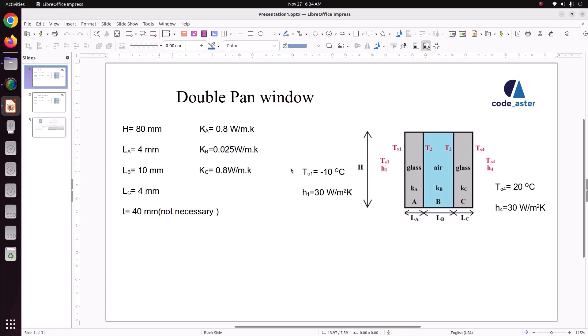On the outside, the temperature is minus 10 degrees Celsius and the heat transfer coefficient is 30 W/m²·K. Inside the room we are maintaining a temperature of 20 degrees Celsius and a heat transfer coefficient of 30 W/m²·K. Now we will analyze this and check how heat transfer takes place.